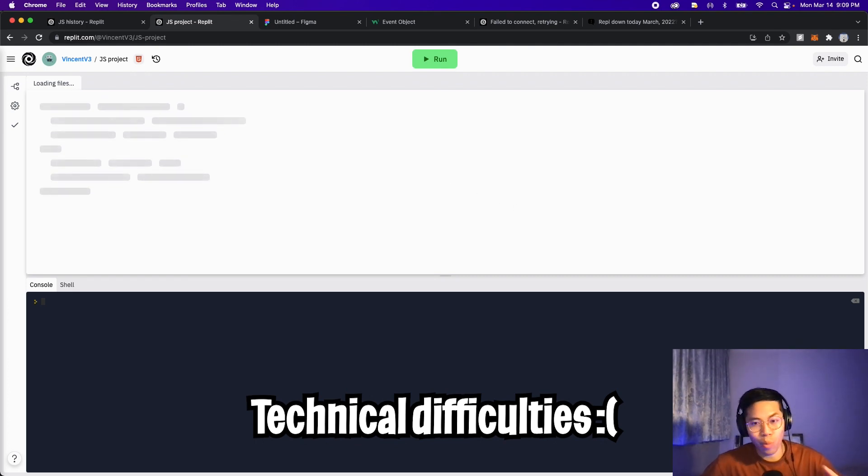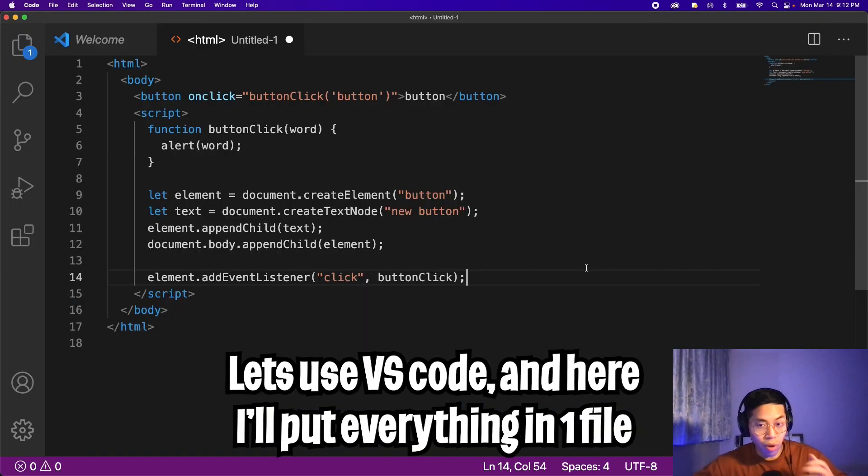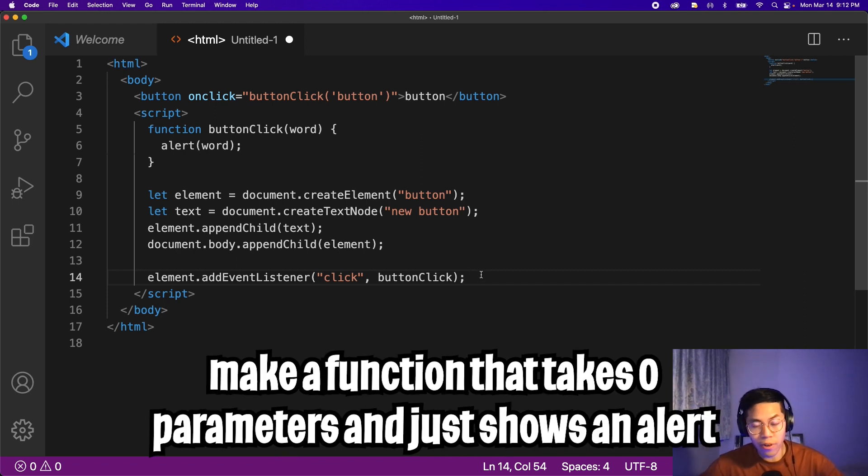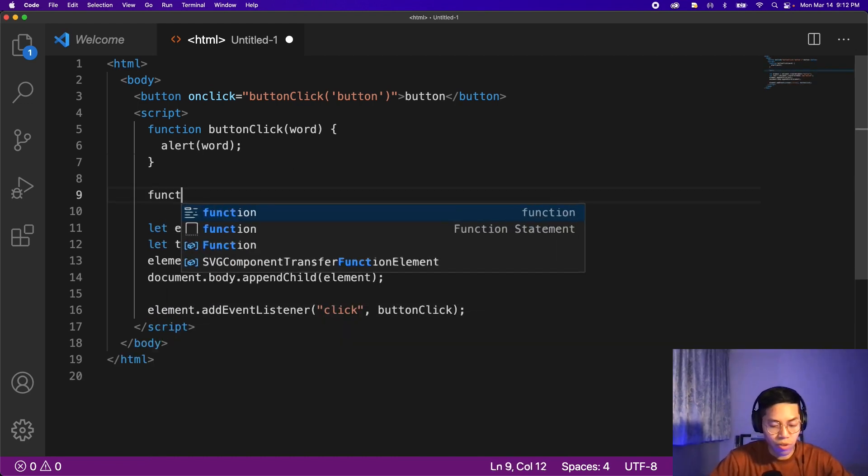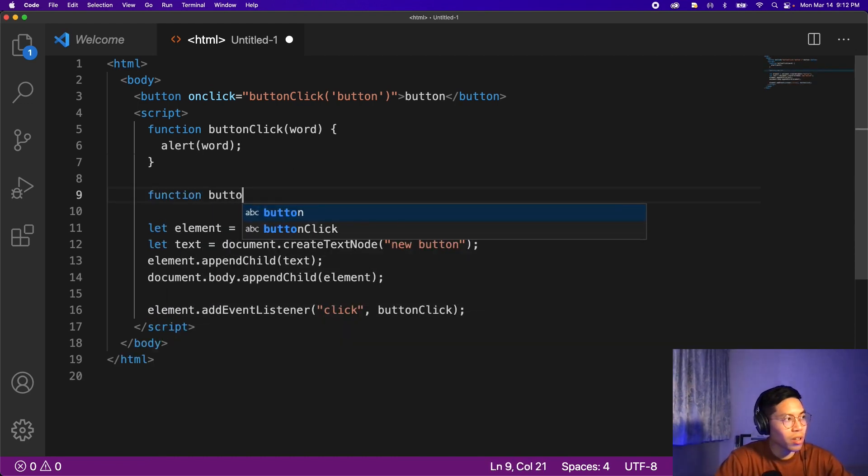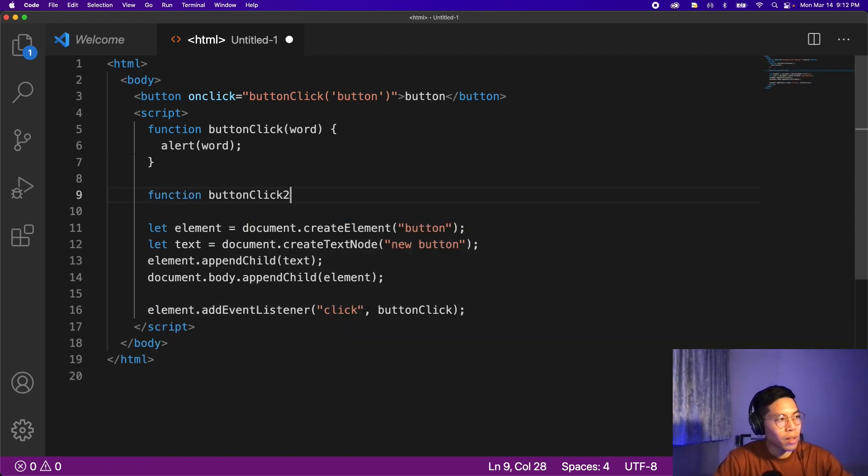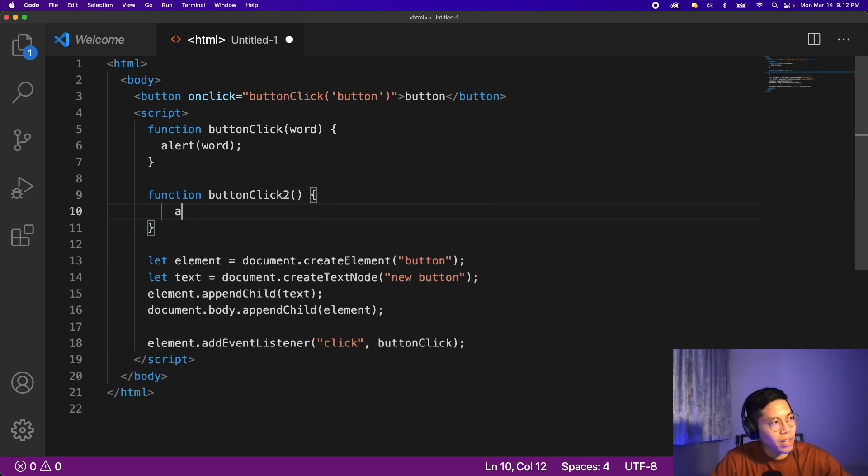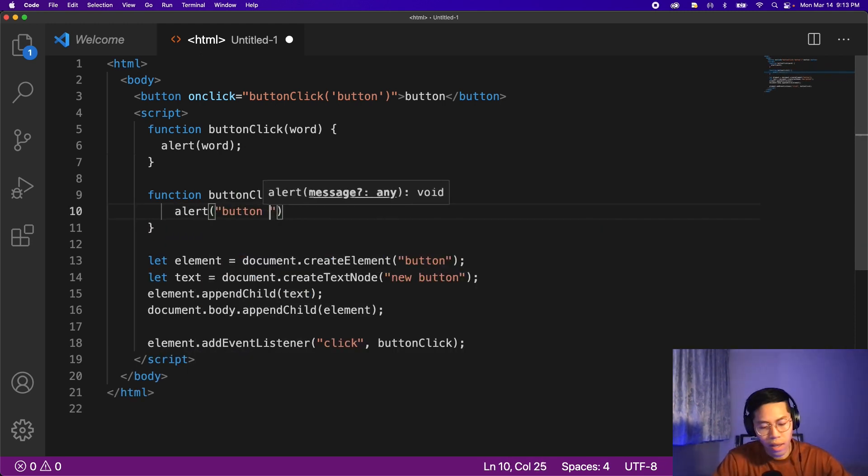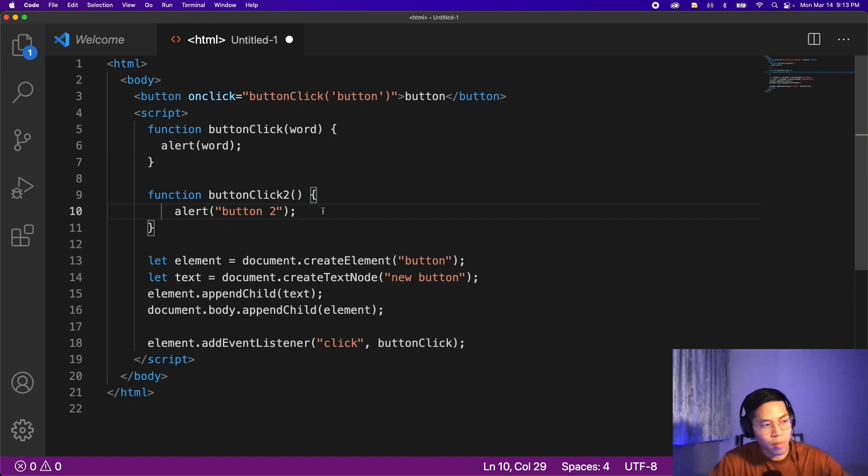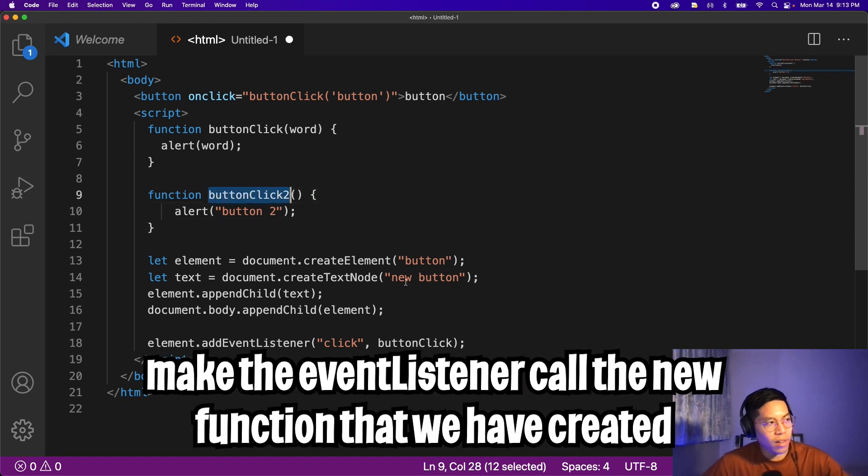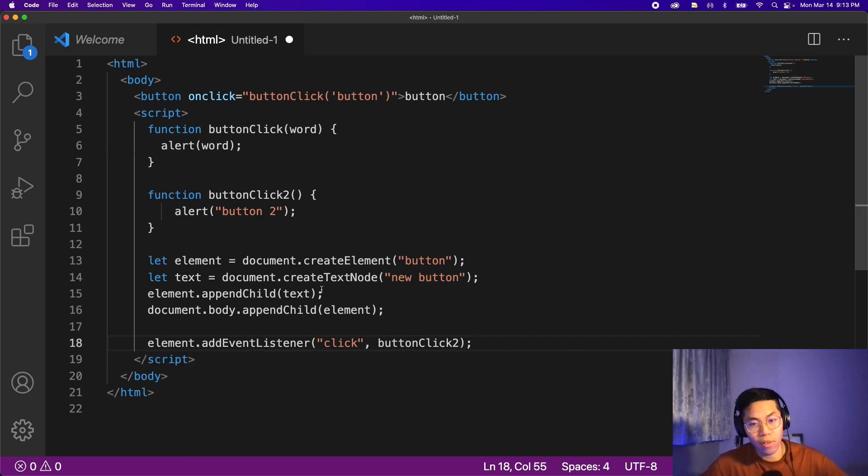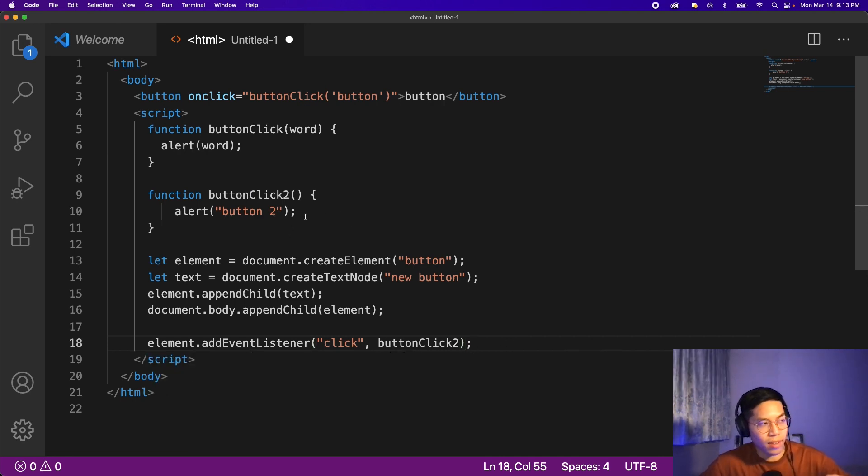Unfortunately, Replit crashed on me and it won't load back up, so I'll finish the video off in Visual Studio Code. So instead, what we can do is create a new function that takes no parameters and it just sends an alert to show a word. So let's do function buttonClickTwo, open the parentheses and don't pass a parameter and open the squiggle brackets. And now we can just do alert and do button two and add a semicolon. And now let's copy this and paste it here on line 18.